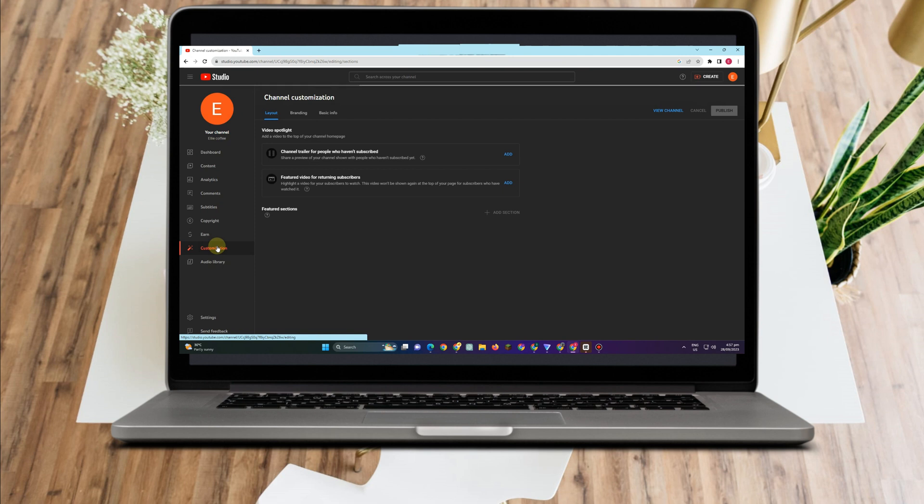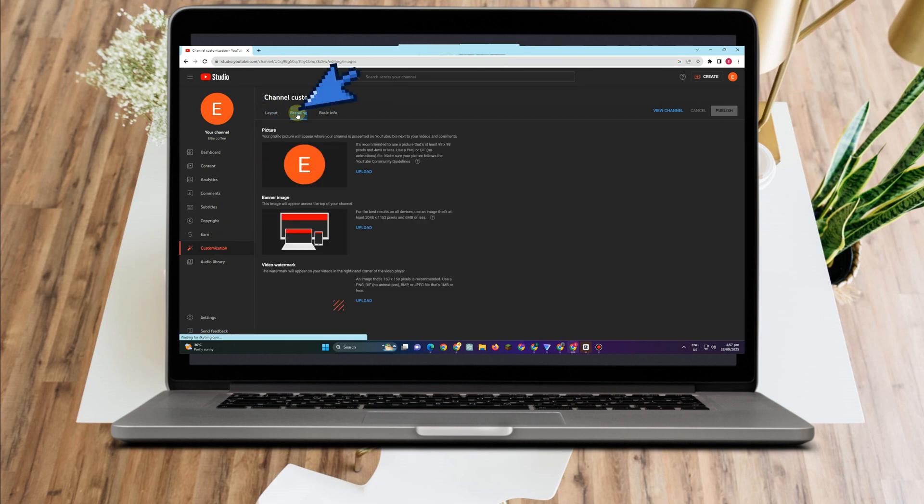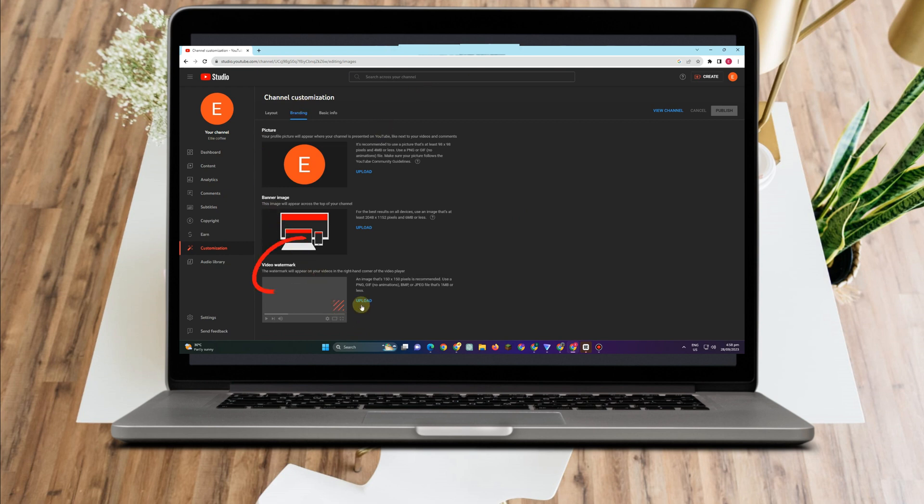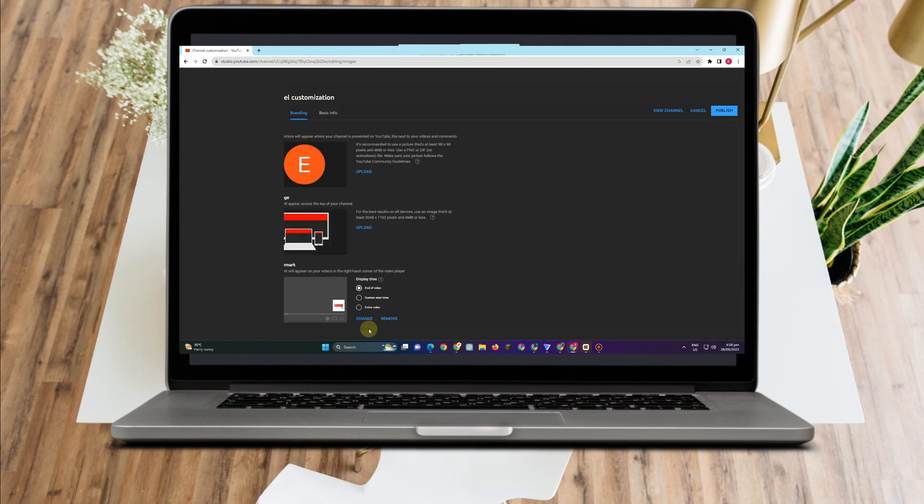And then here, you see some options. But proceed to branding. Scroll down till you see this last option here: video watermark. Tap upload.